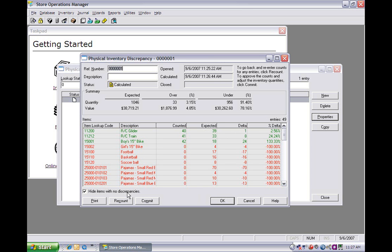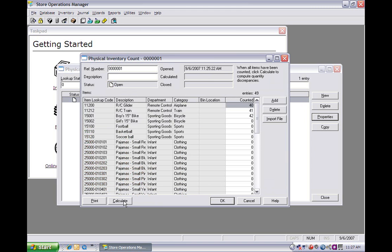And if you do decide that there is a mistake and you need to recount, you can obviously click the recount button down here and go back.